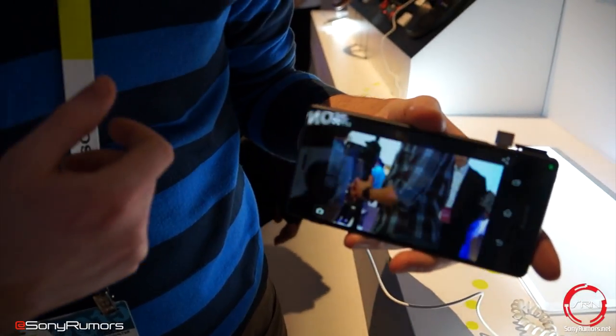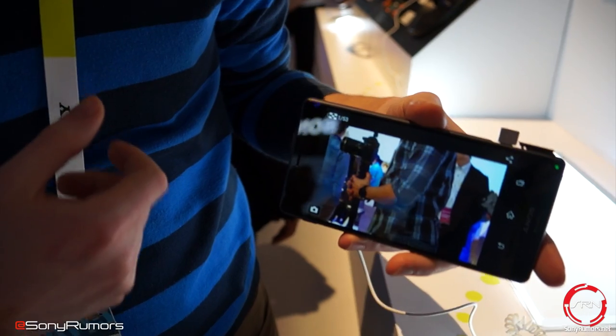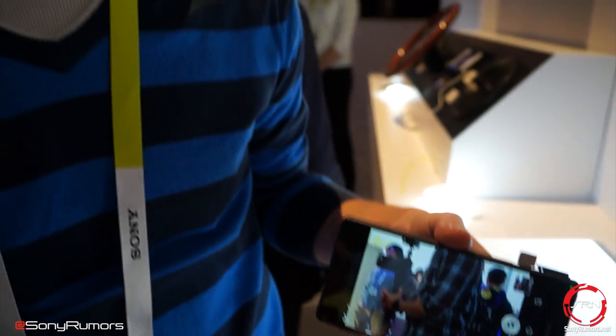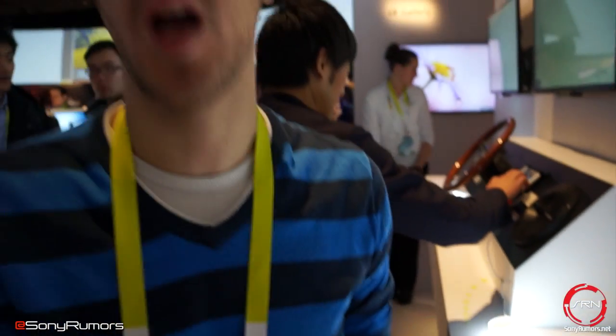When you take a picture it does two things: it stores the full resolution photo directly on your camera, and it transfers a lower resolution version directly to your Xperia Z3.